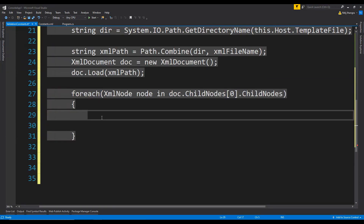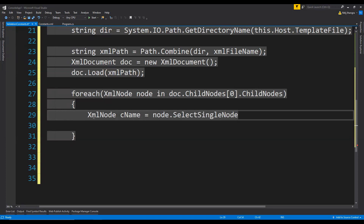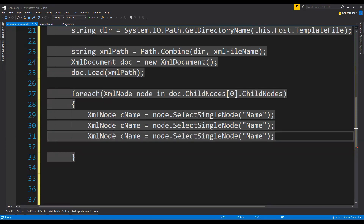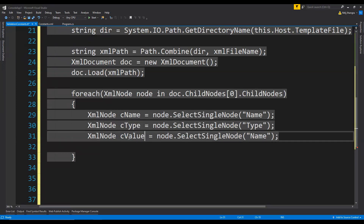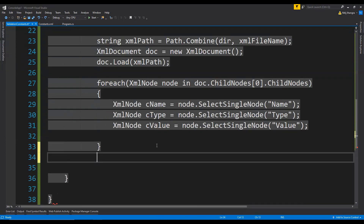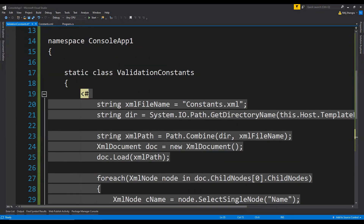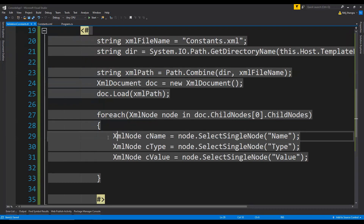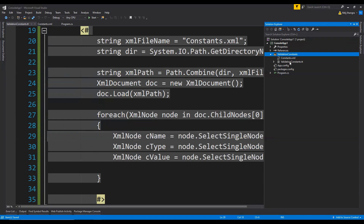Now inside it, first we will fetch the value of the name element, then type, then value. XmlNode cname equals node.SelectSingleNode providing the element name "name". We can write similar code for the type and for the value — ctype and cvalue. Now it's time to first check if the text template file is generating the C-sharp code for this static class ValidationConstants. So I'm going to close this statement control block and check if all blocks are being closed correctly.